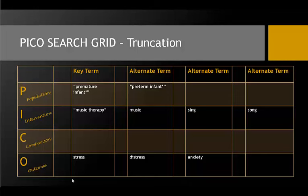Another example here might be the word sing. Adding an asterisk tells the database to include other forms of the word, such as sings or singing. In some cases, this is just a judgment call. You might even want to use an asterisk with the word stress in order to capture additional forms of the word, like stressed or stressful.